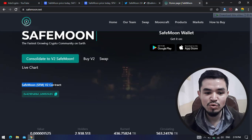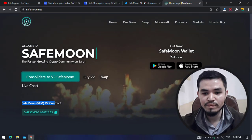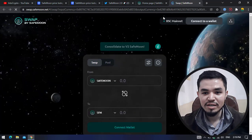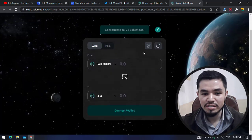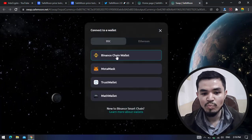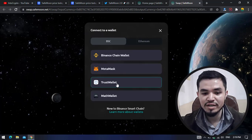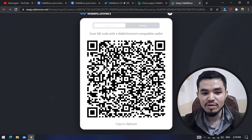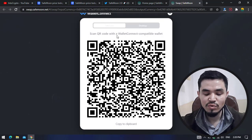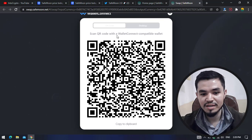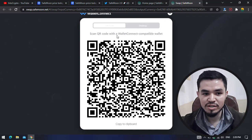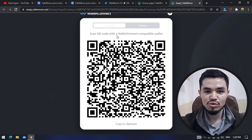They have their own v2 contract address — you can copy this. If you click on this link it will redirect you to connect your wallet. Here you can connect to the wallet; you can see Binance Chain Wallet, MetaMask, Trust Wallet, or Math Wallet. If you click on Trust Wallet, this will be your QR code. You can scan your wallet through this and directly swap your SafeMoon token from v1 to v2.